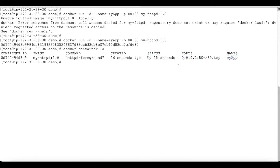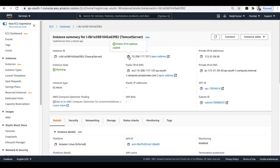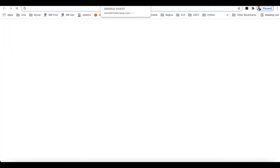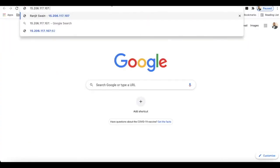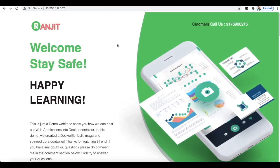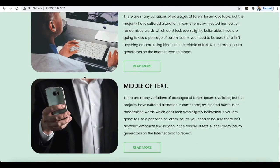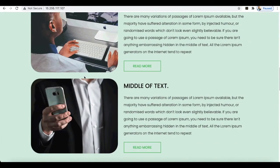Now let's connect to the container and verify our application is running. We need the IP address of the server where the container is running. Go to the browser, paste the IP address with port 80, and hit enter. Our application is now up and running — you can see this simple web application deployed into a container. In this way you can create a container and deploy an application into it.